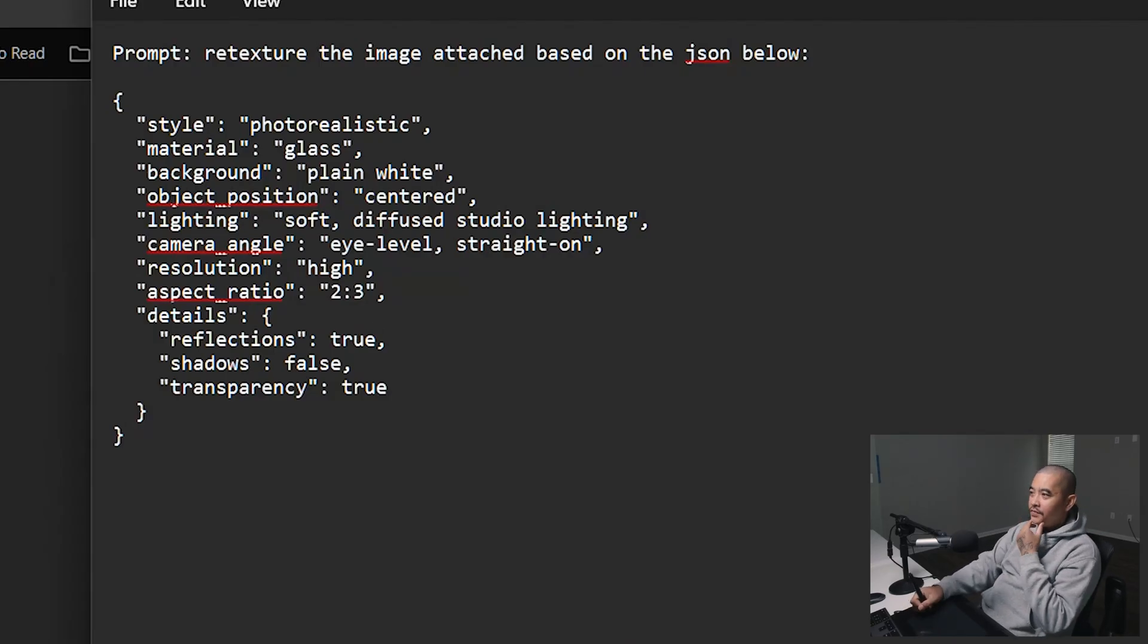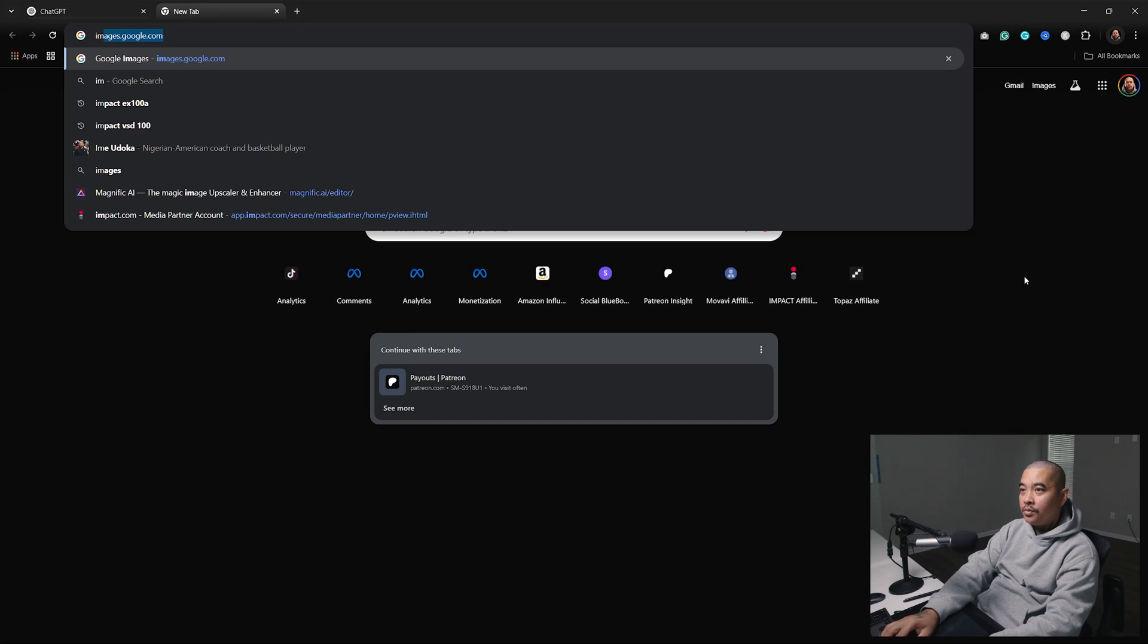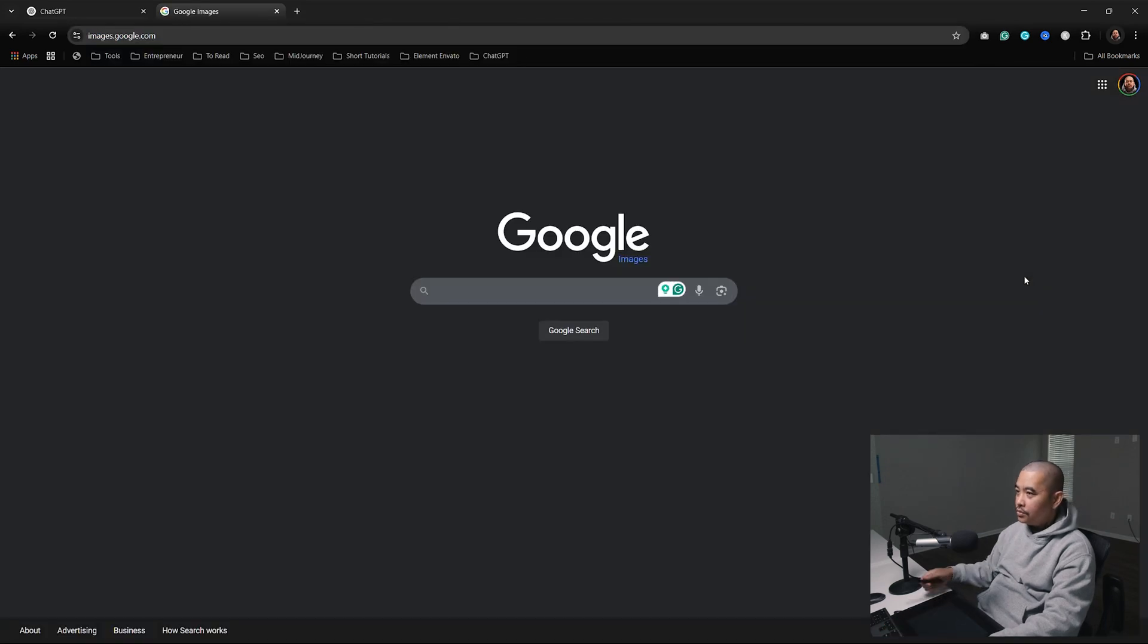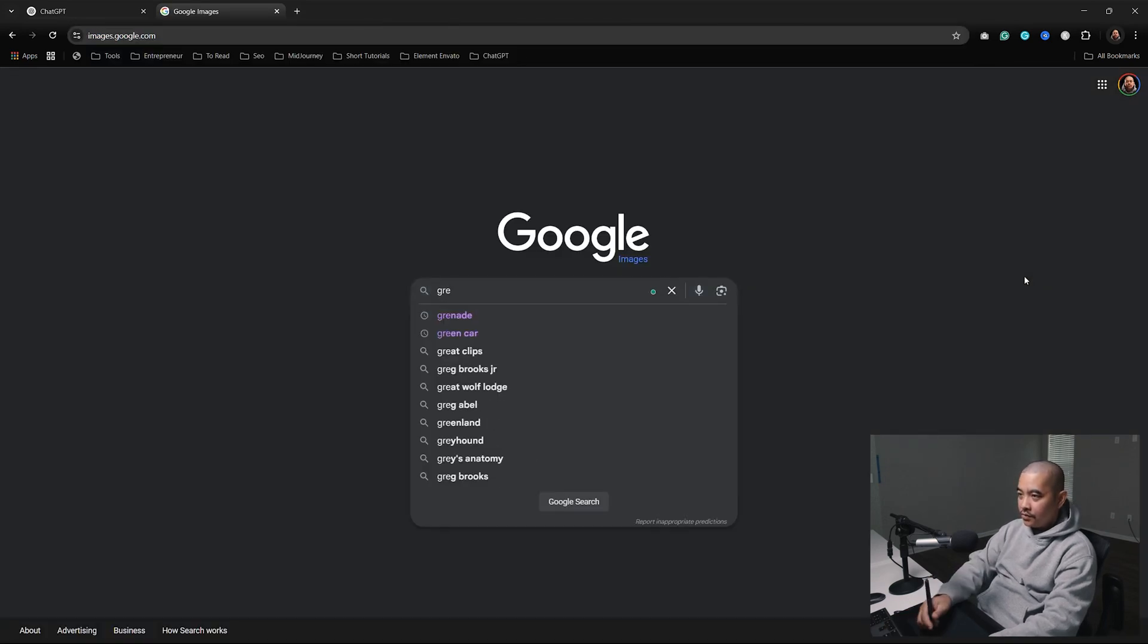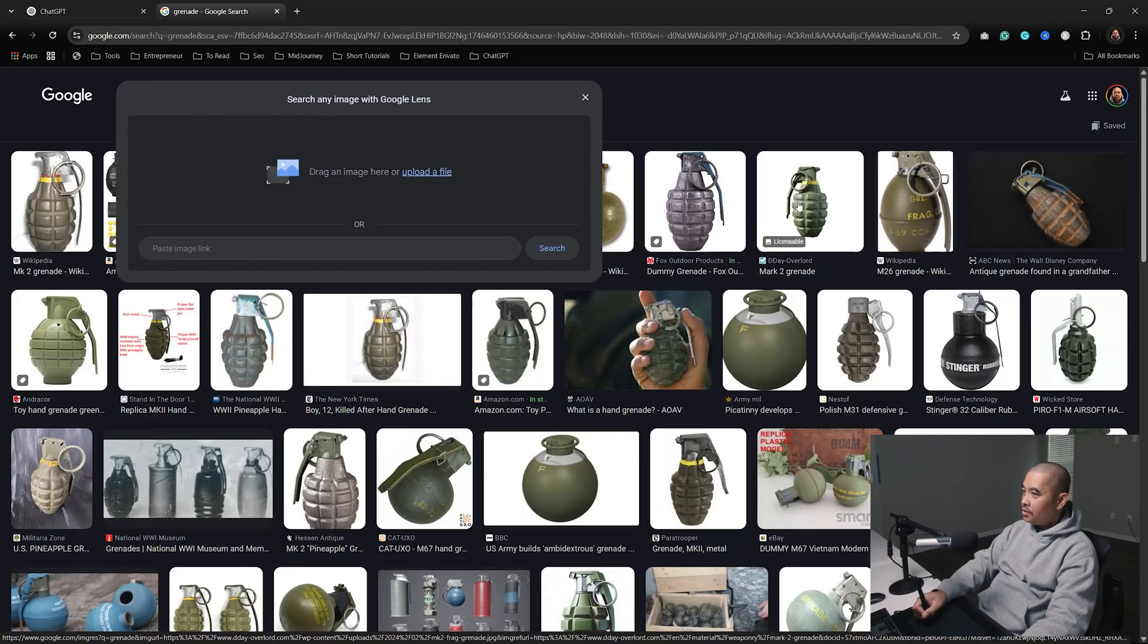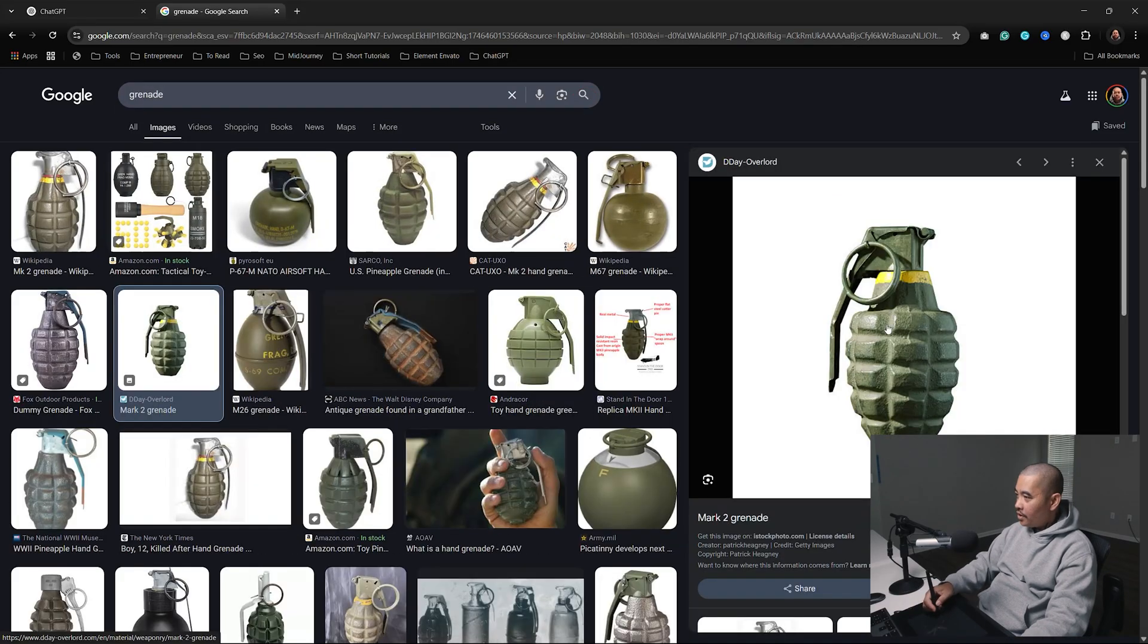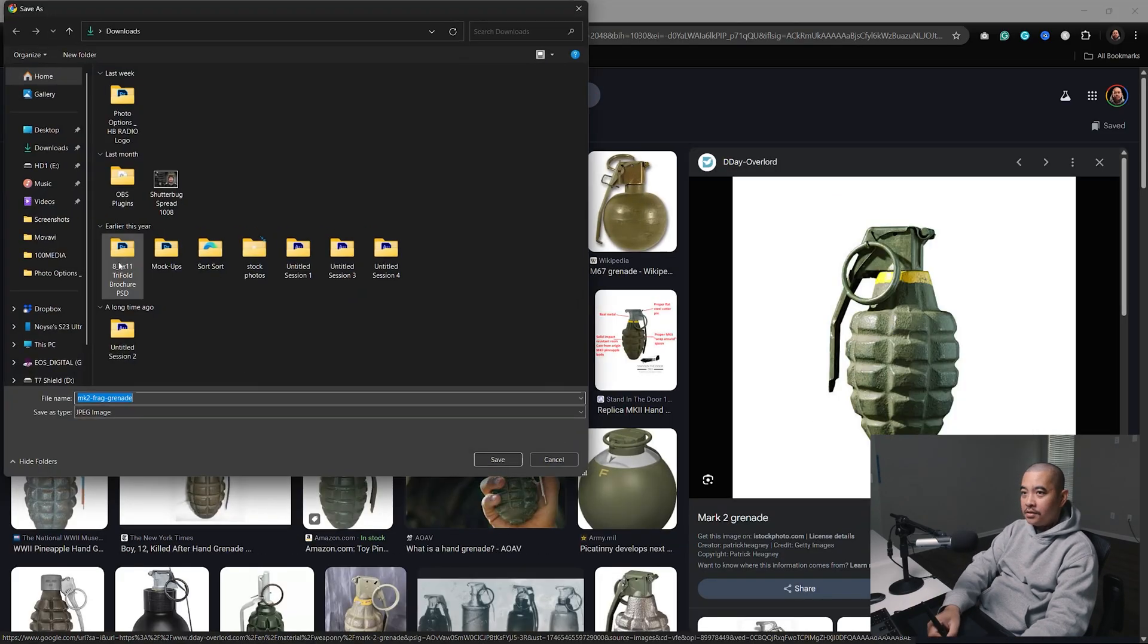Let's go ahead and see if this worked. I'm going to look for an image - Google Images, and let's try a grenade. Let's see, which one do I like? I think I like this one. I'll just right-click, save image as, save that to downloads.